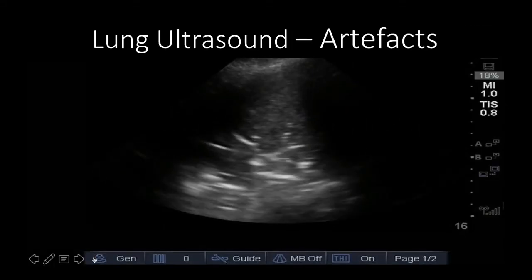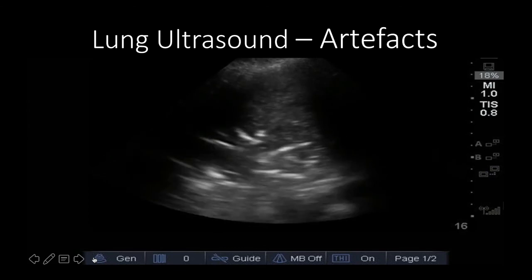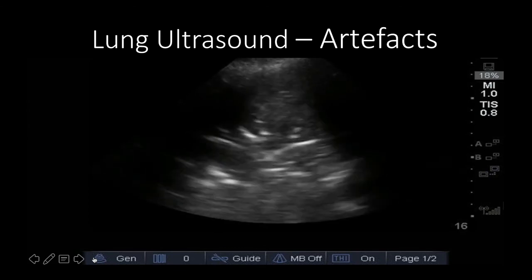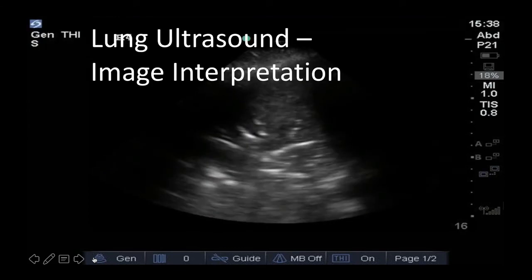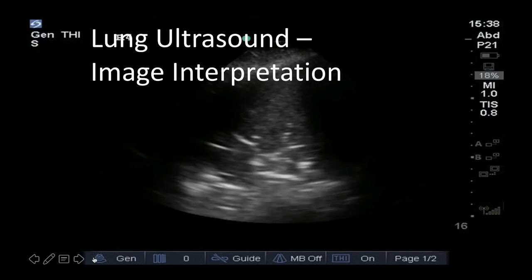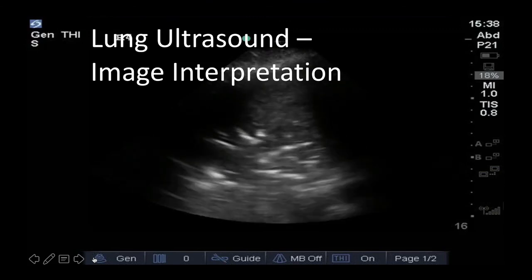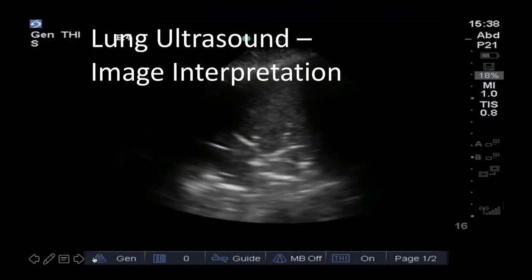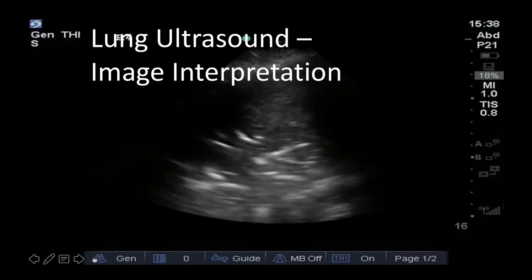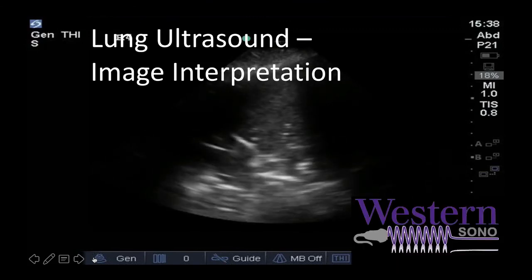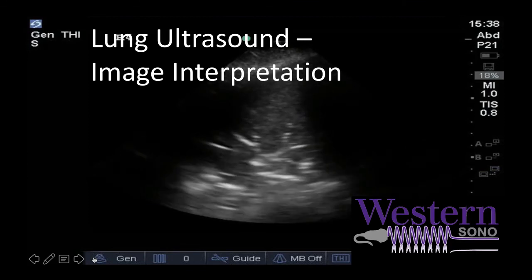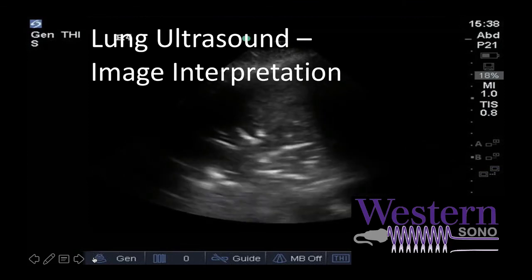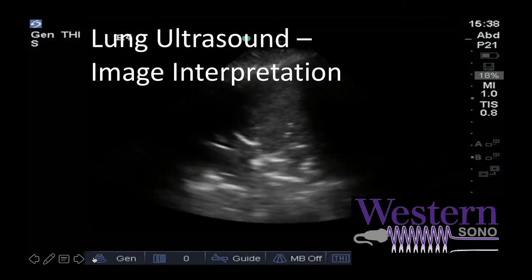That's all for this segment. Take a little break before coming back to our next portion of the tutorials, which will focus on lung ultrasound interpretation. Don't forget to check out westernsano.com for more information, tutorials, and further lectures.